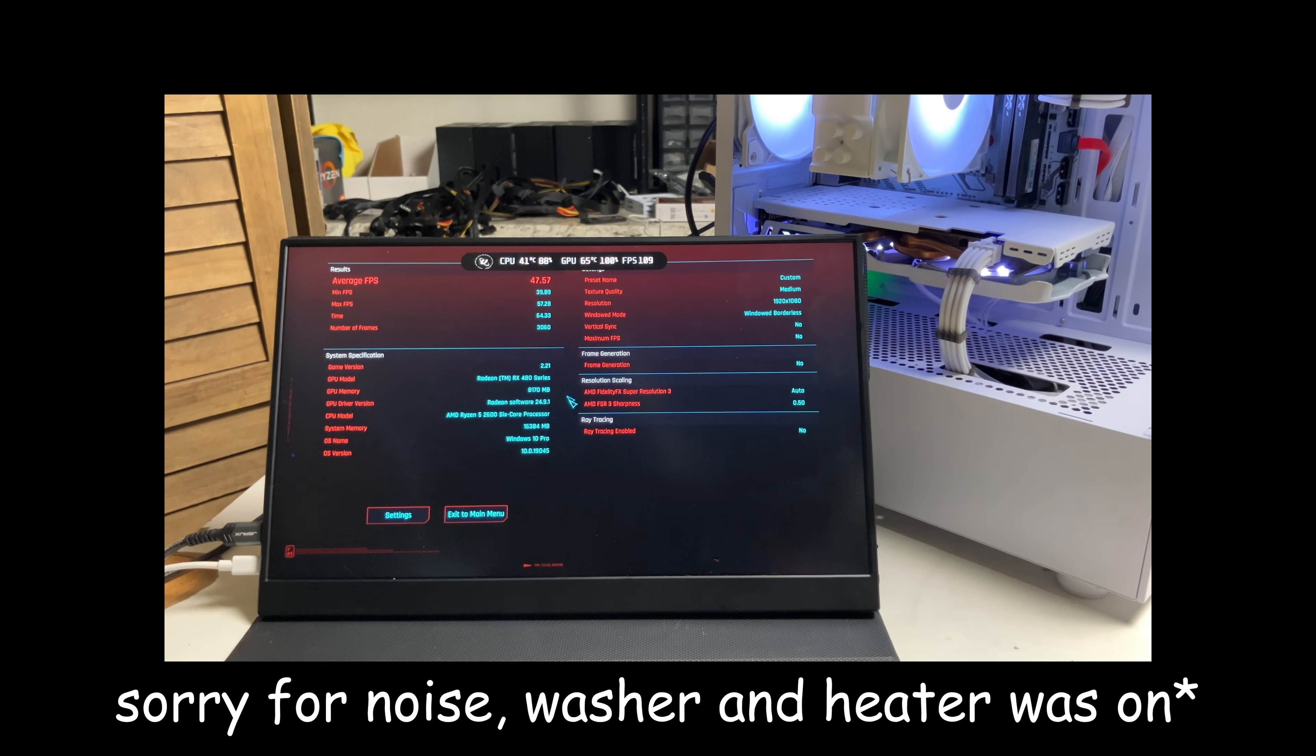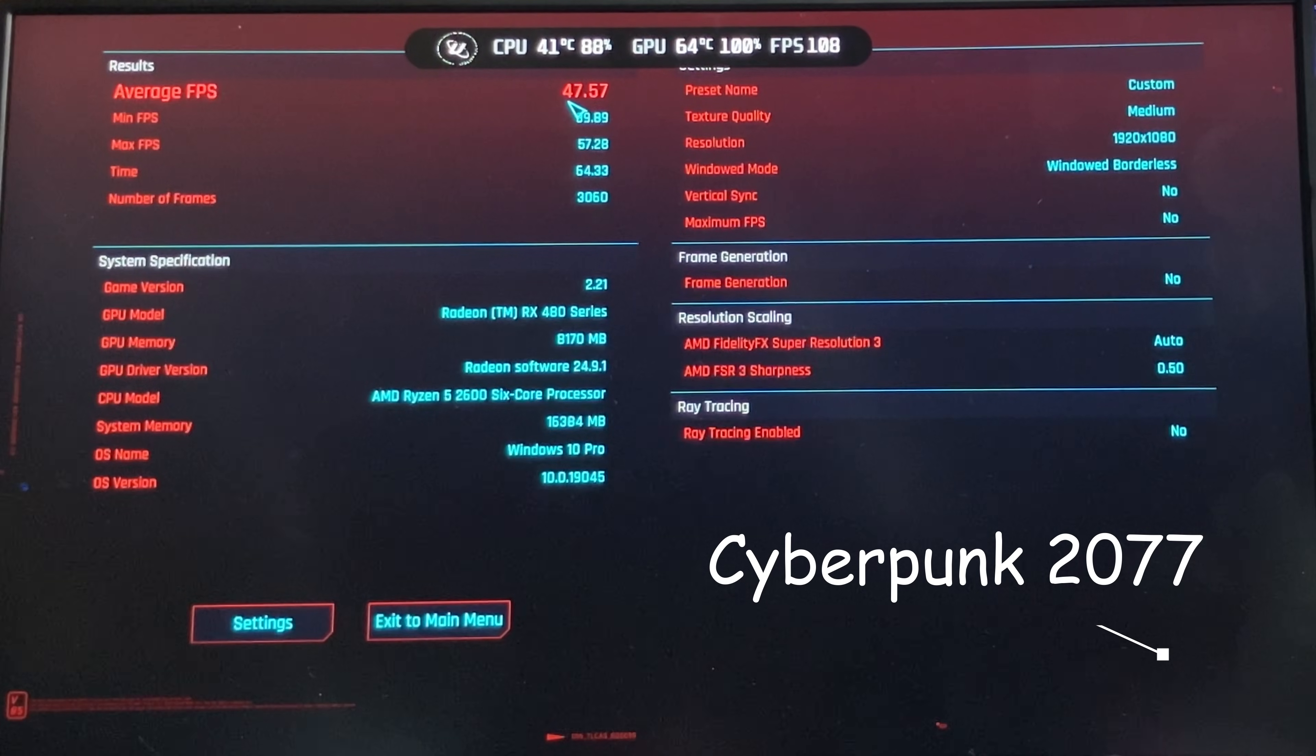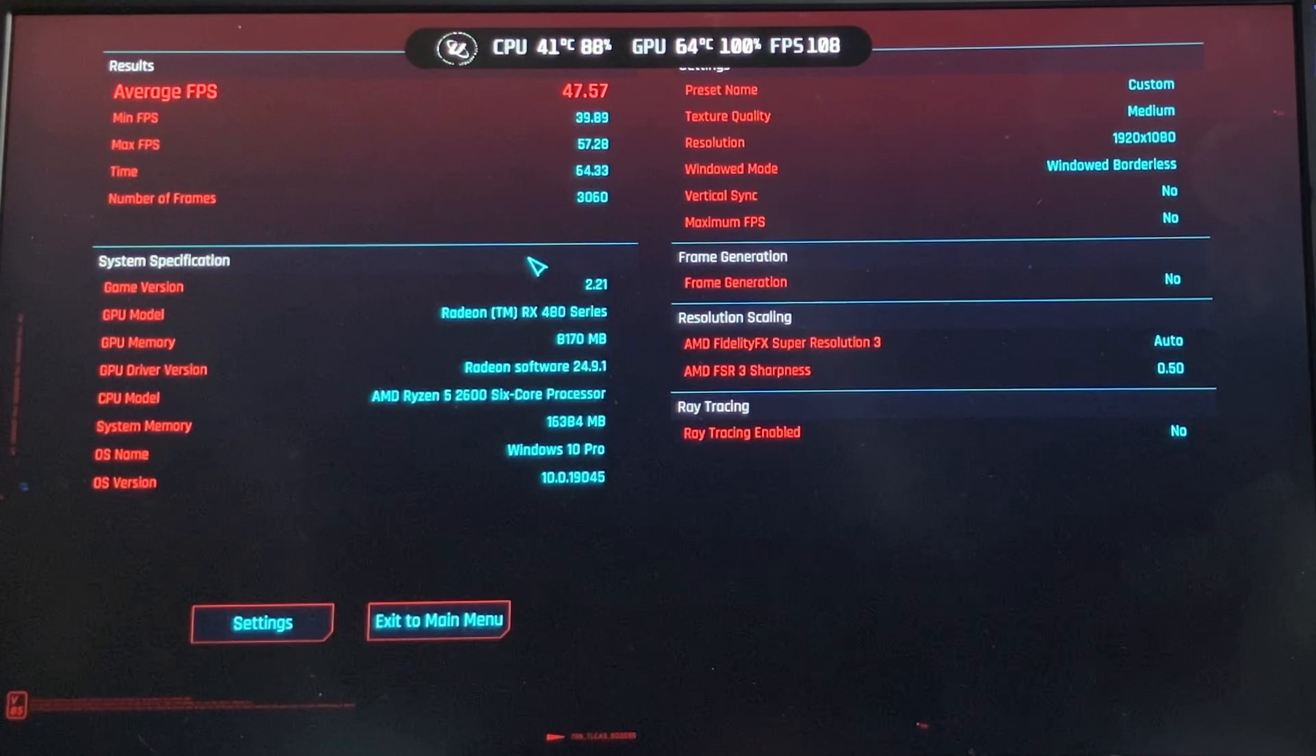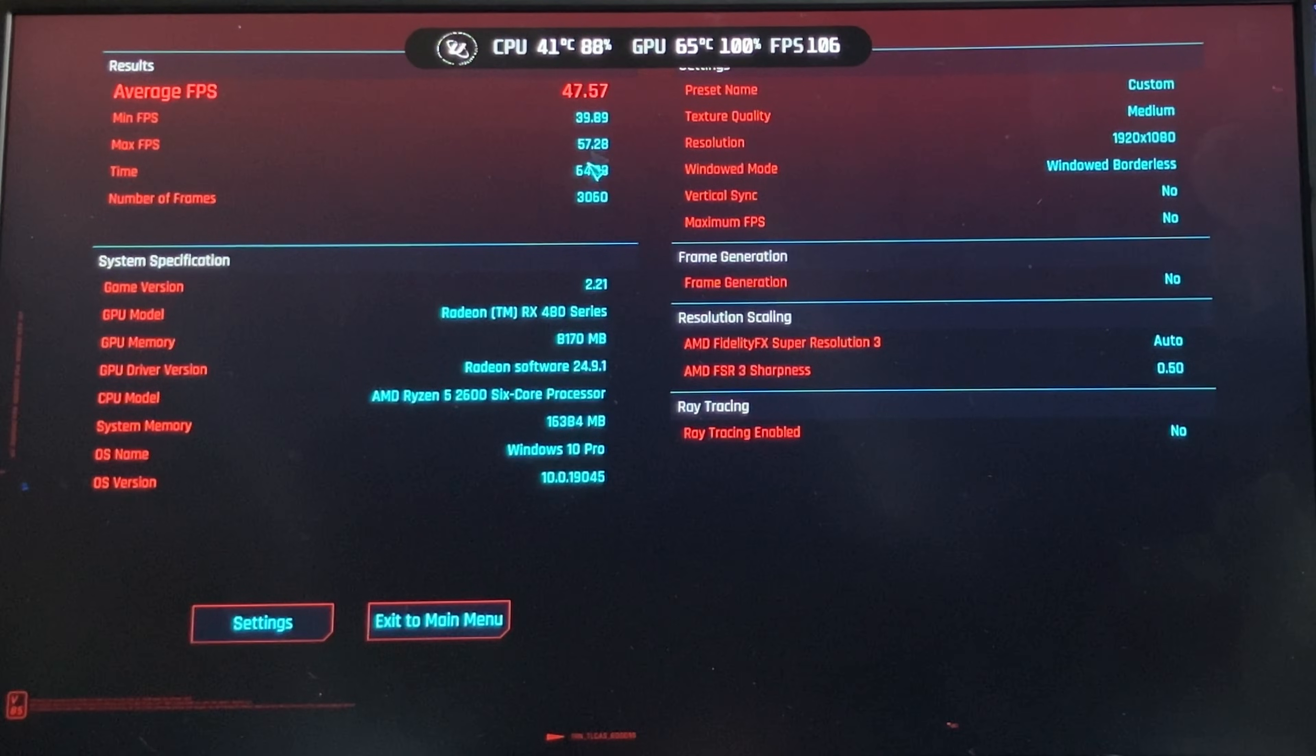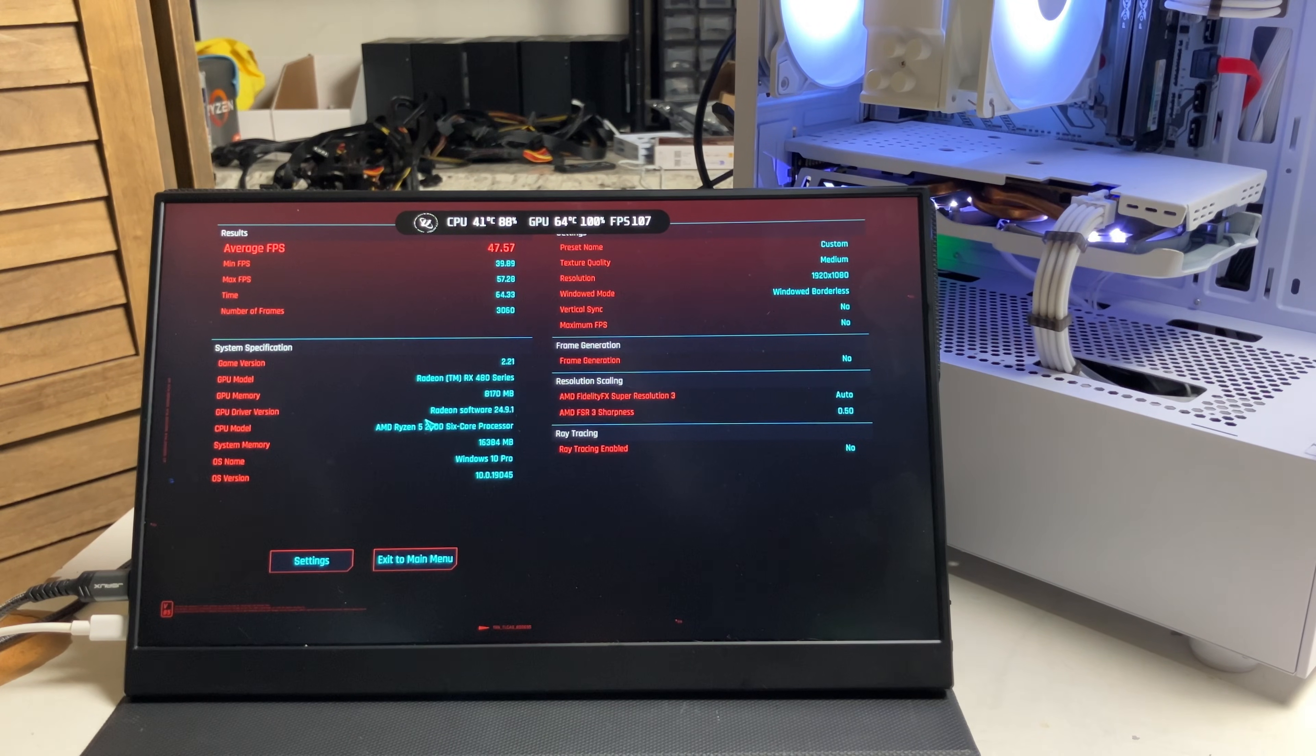The benchmark just stopped. It was 47 FPS average. Obviously, this could have been higher if I lowered the settings a bit more, but it's still very playable. Let's move on to the next benchmark, which will be Marvel Rivals.